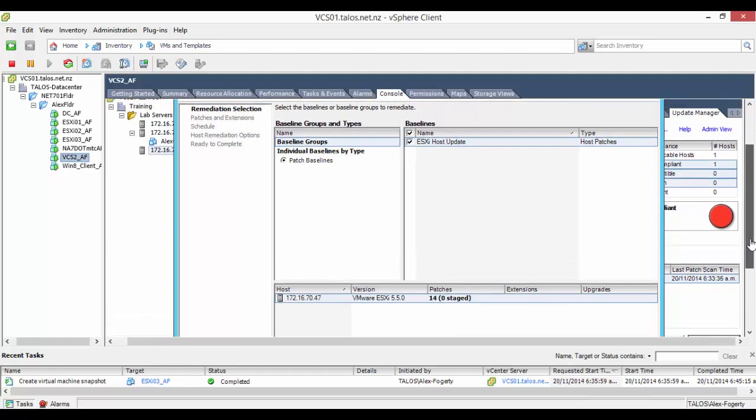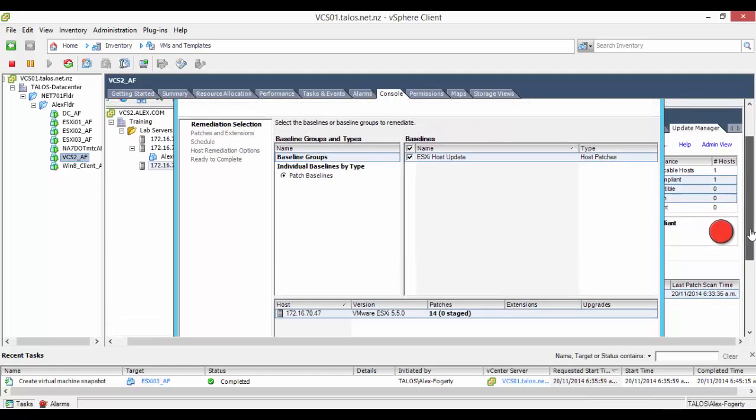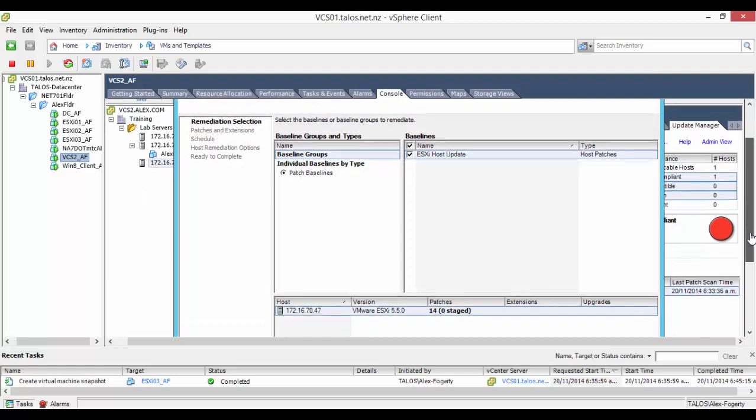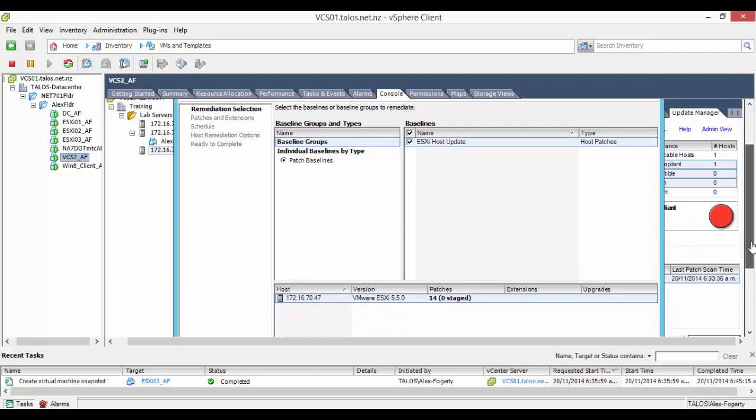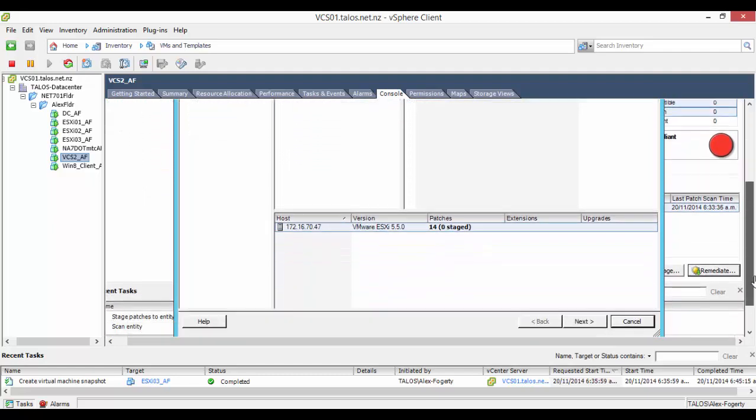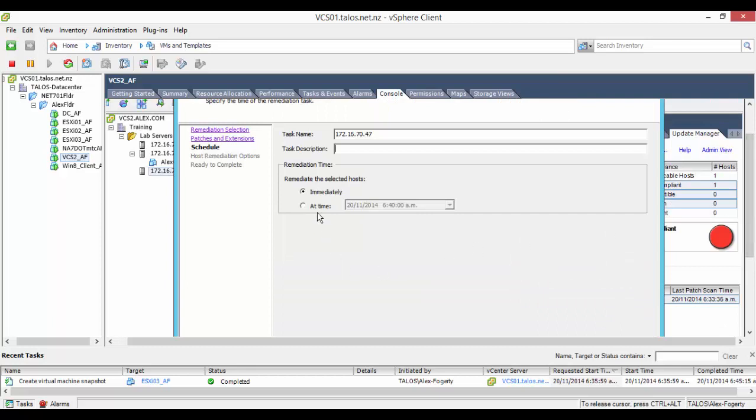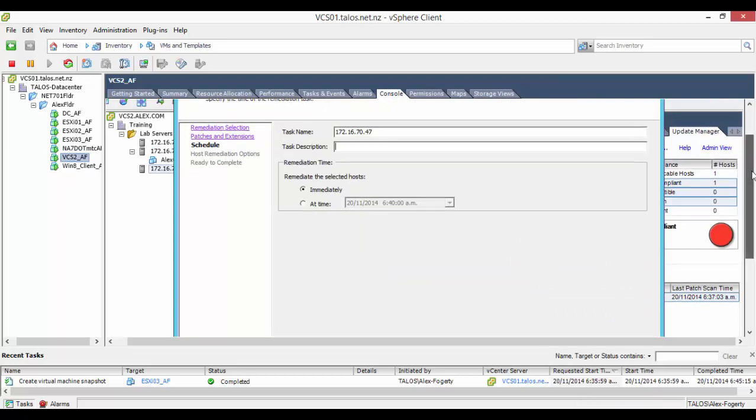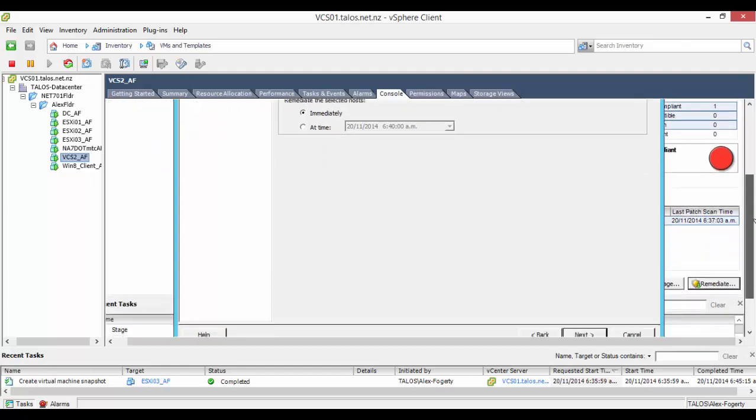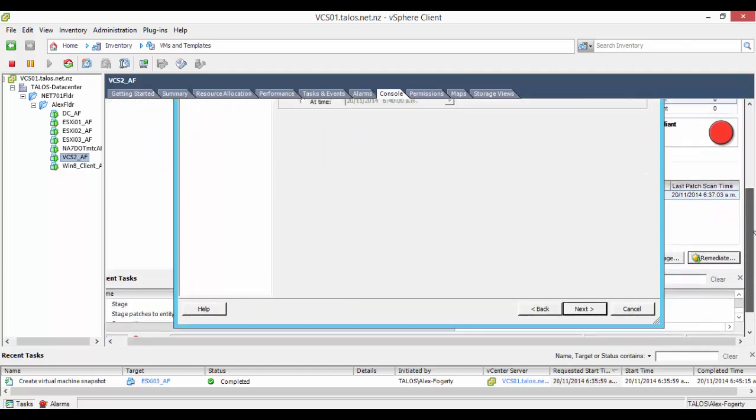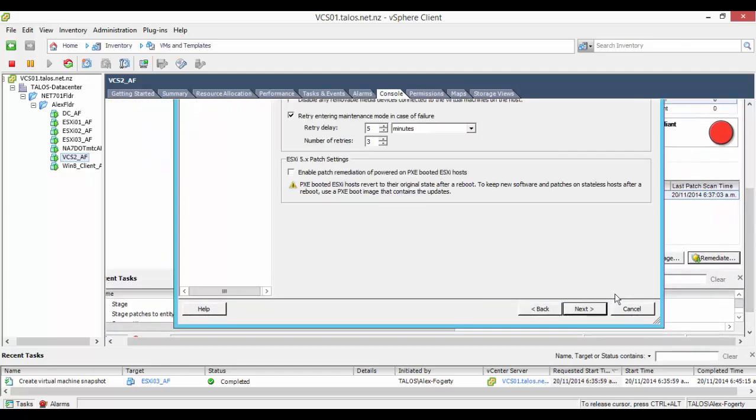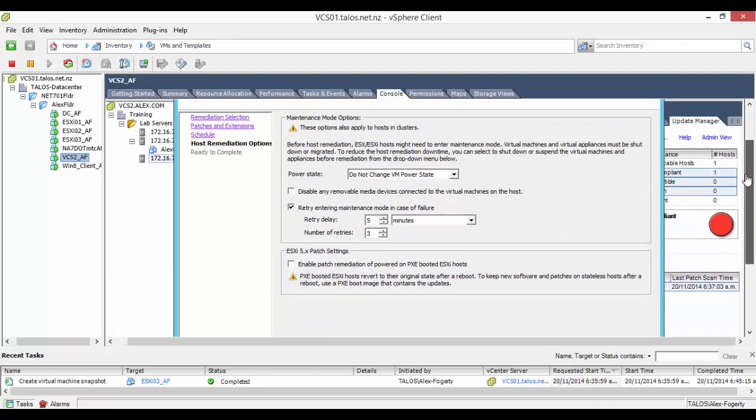Lastly we need to set up remediation. Using the baseline we just inserted into the staging system we can do the updates by clicking on remediation and selecting disable and remove media devices connected to the virtual machines on this host and deselect disable distributed management system.